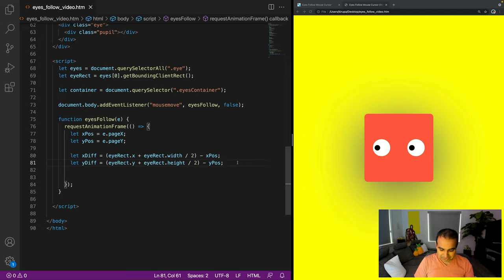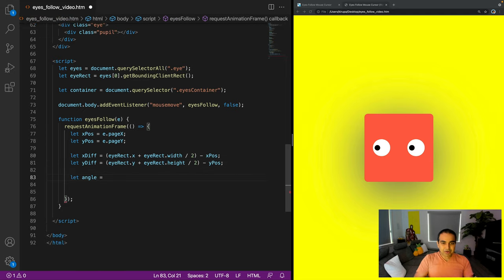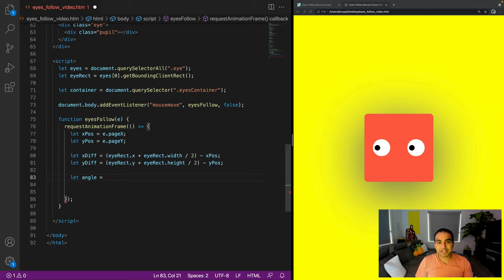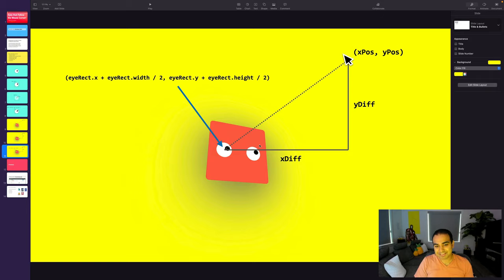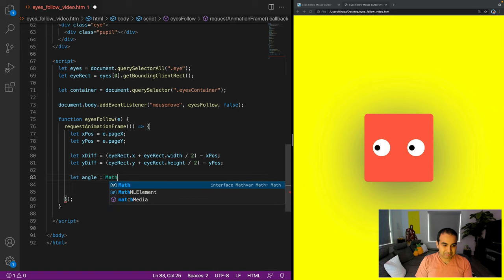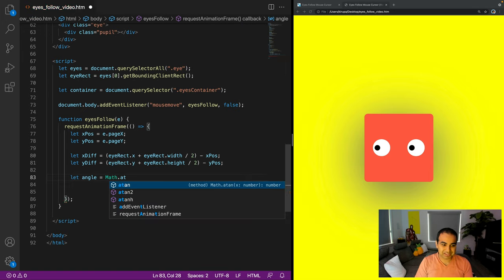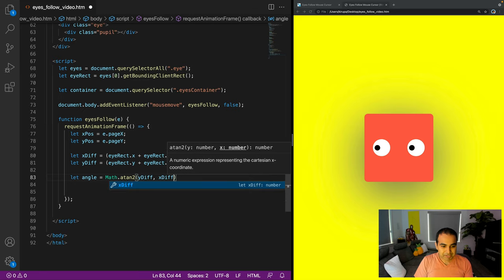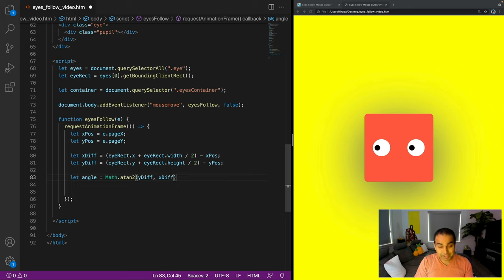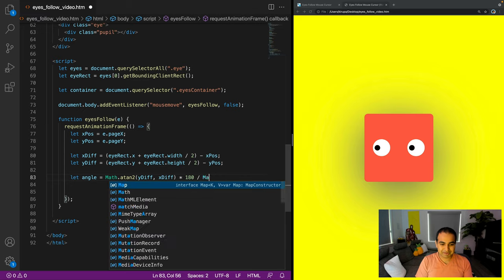Now for the angle: let angle = Math.atan2(y_diff, x_diff) * (180 / Math.PI). We use Math.atan2 — the arctangent function — because we want the angle from the x_diff and y_diff values. By default it returns radians, so we multiply by 180/Math.PI to convert to degrees. Let's console.log the angle — and as I move around the screen the angle values are changing, which looks correct. We'll visually confirm accuracy when we tie it to the eyeball rotation.